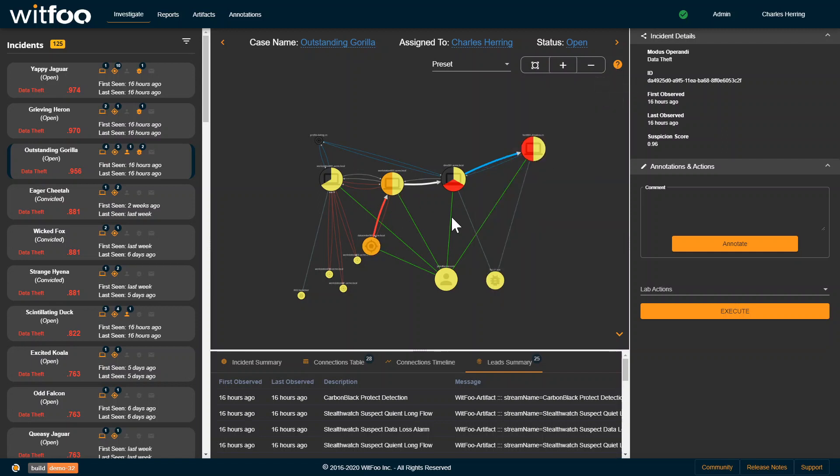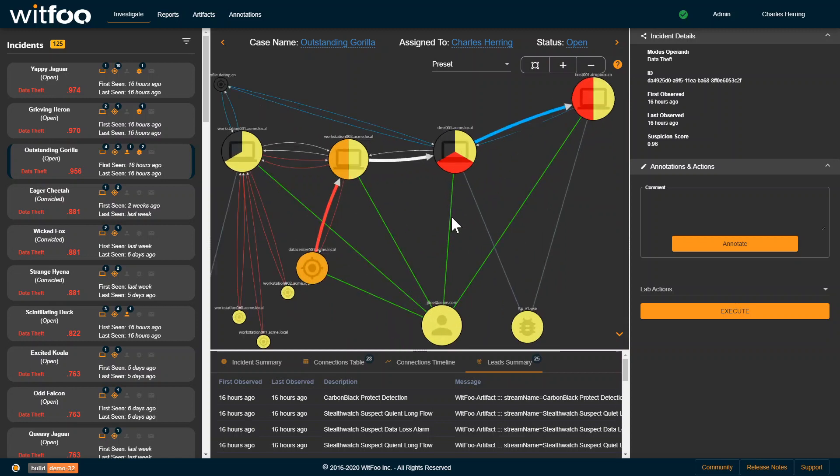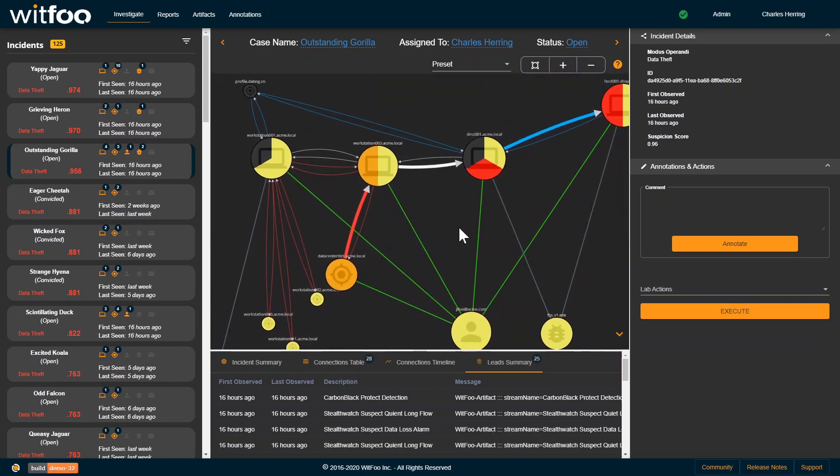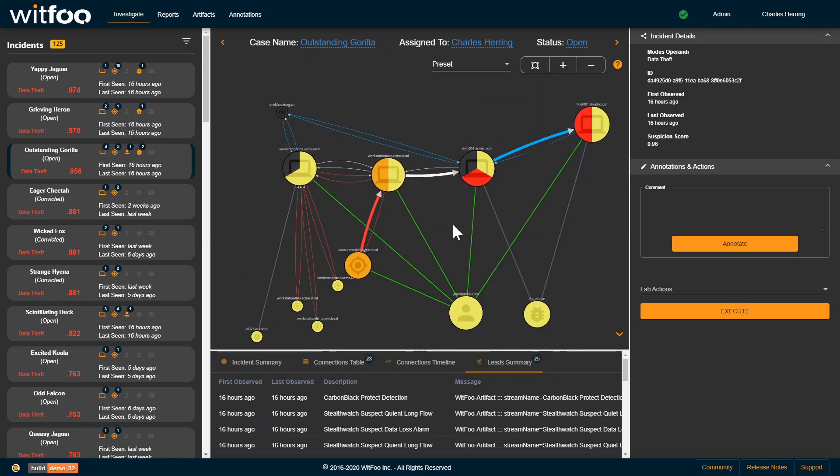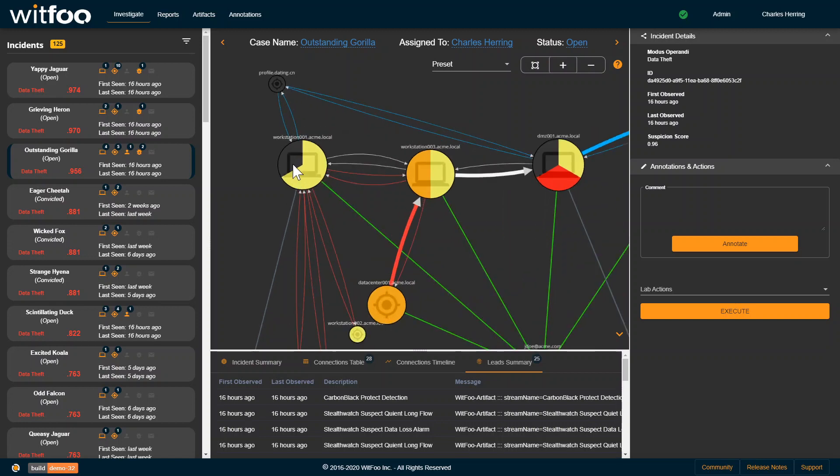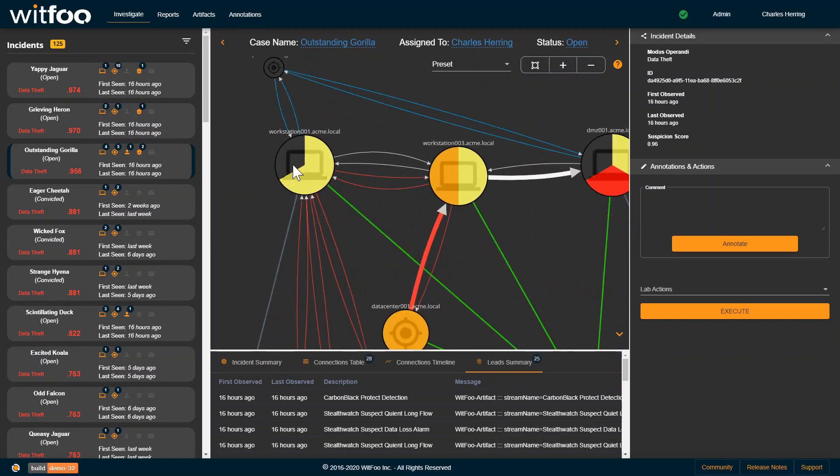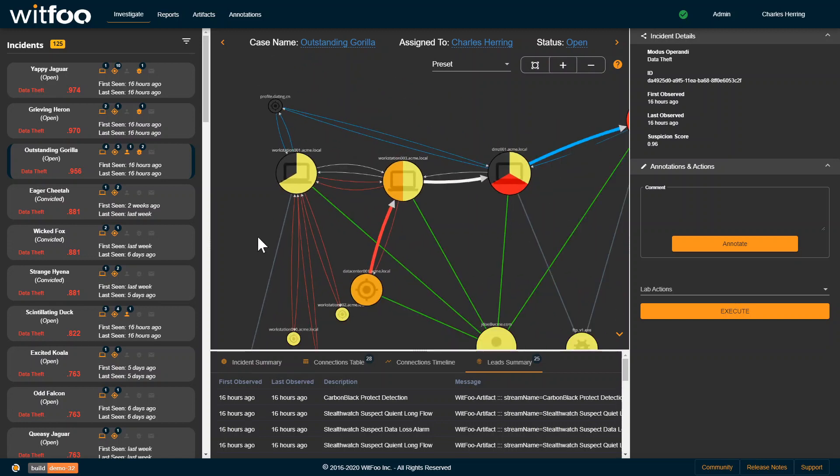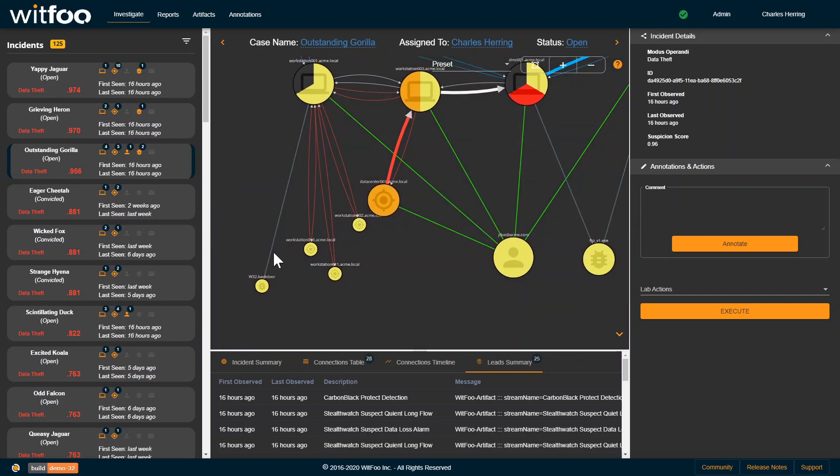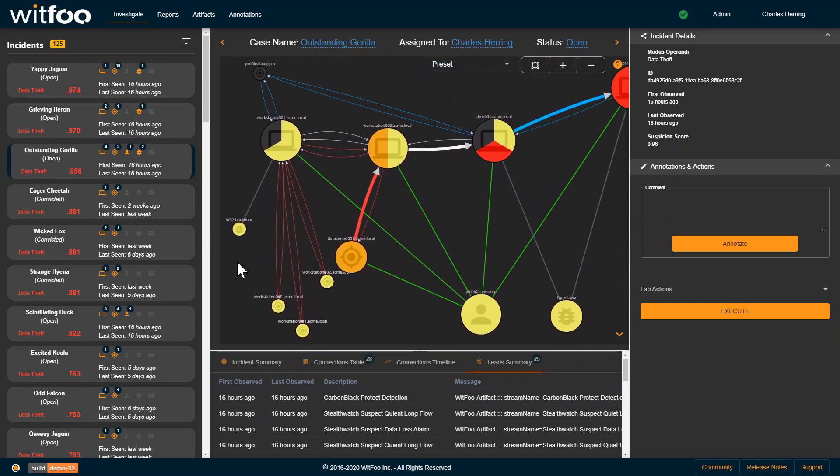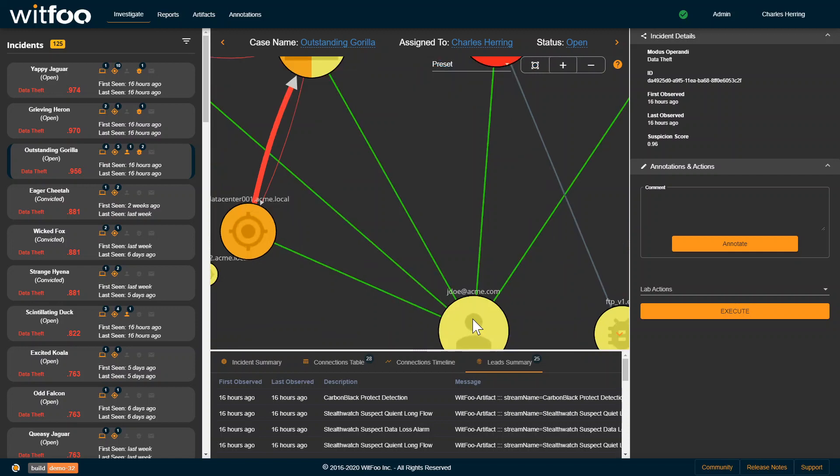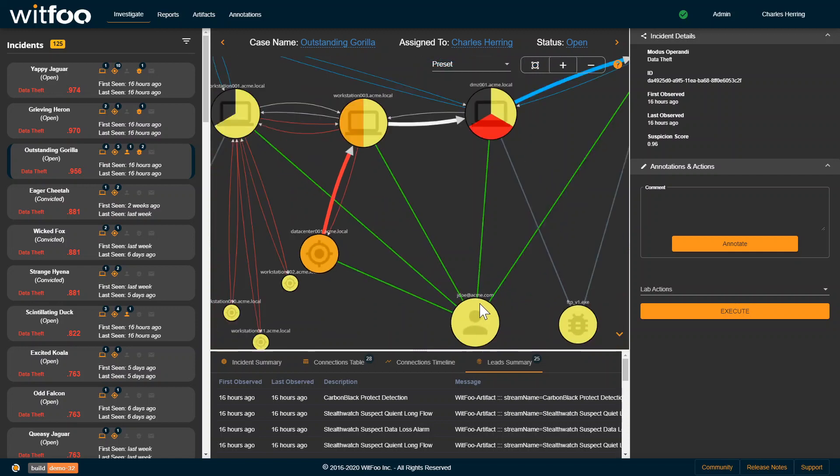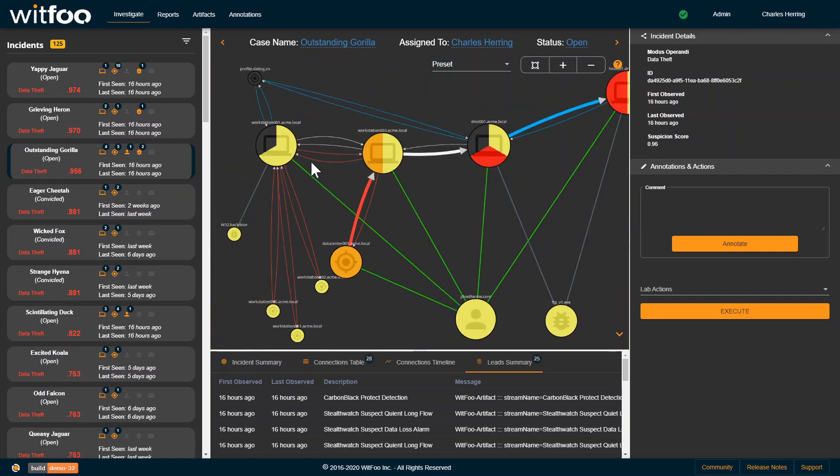At a high level, what we're looking at is the progression from left to right of the attack. This machine here, Workstation 01, had some malware dropped on it. Credentials were used of John Doe at Acme.com here.